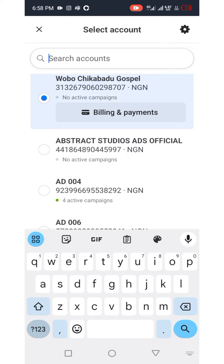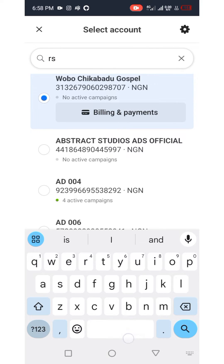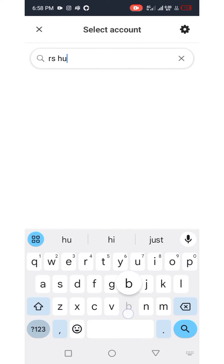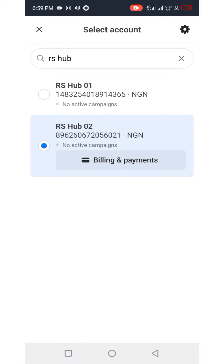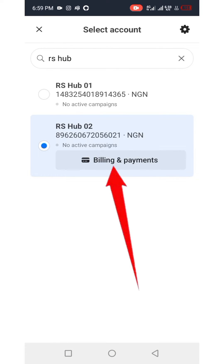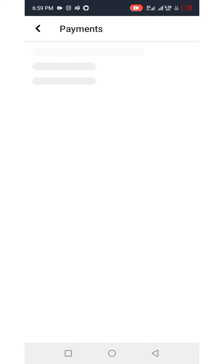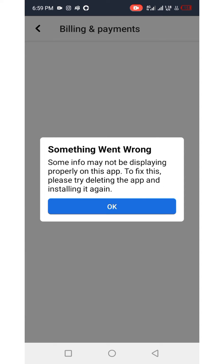You can use the search box at the top to search for your preferred ad account. The ad account I'm looking for is called 'arishub02.' Instead of scrolling, I just search for the name, select it, then click on the billing and payment button — this is where I'm going to fund this ad account.